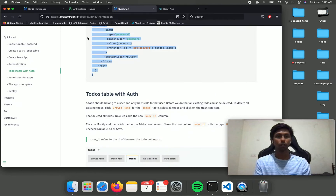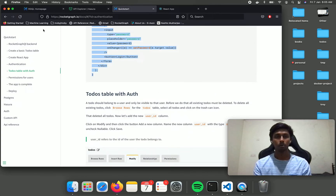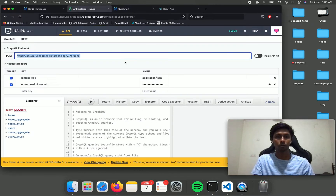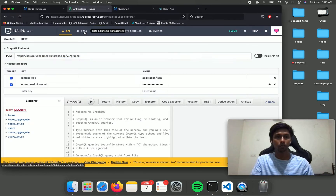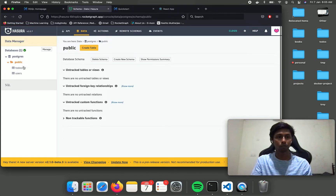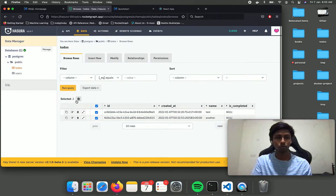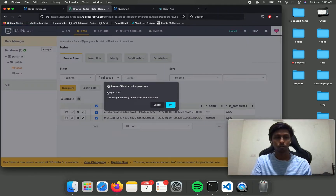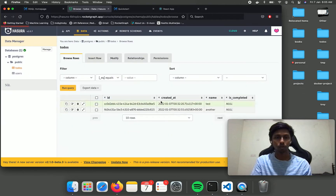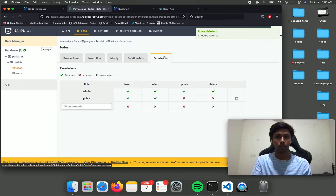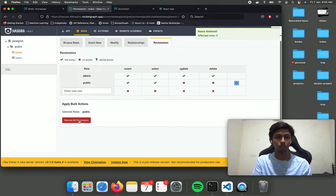Now we need to set extra permissions to handle authentication on the Hasura tab. Let's first remove the existing todos and also remove the public role that we have created.